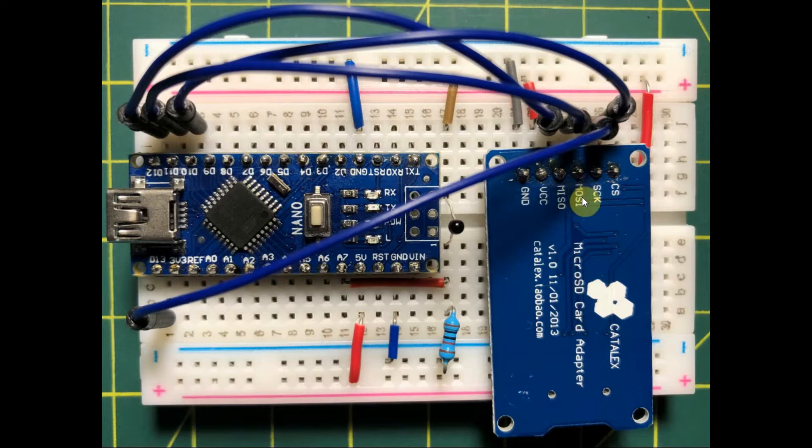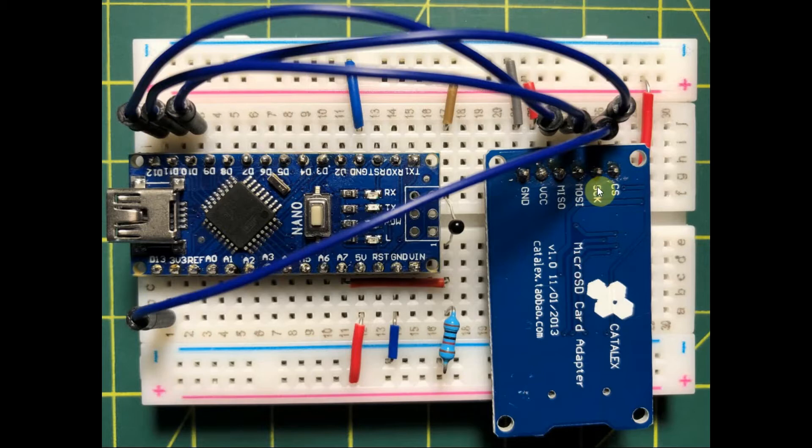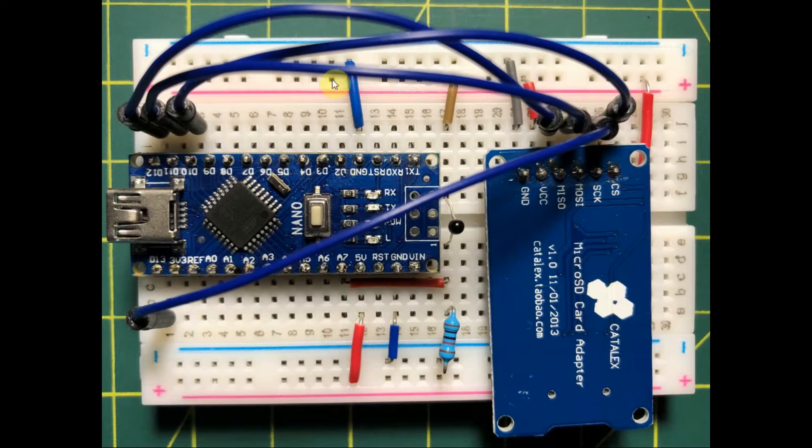master output slave input is connected to digital pin 11, serial clock connected to pin 13, and chip select connected to pin 10 of the Arduino.